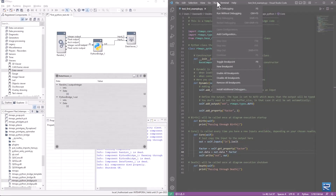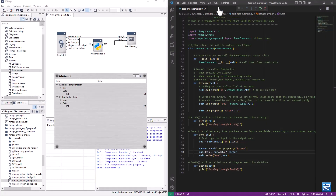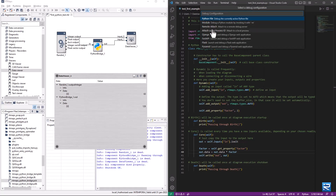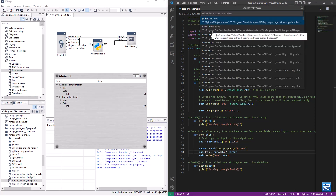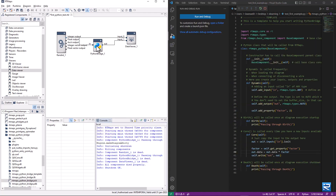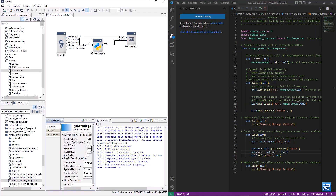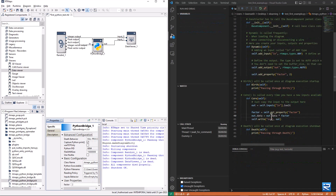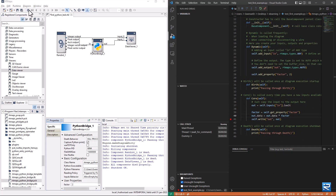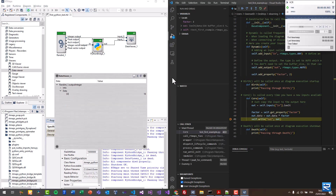Now let's attach the debugger. Select 'Attach Using Process ID'. The process ID should match the read-only property in the Python bridge component. Let's add a breakpoint — the execution stops at the breakpoint and we can inspect the variables as usual.